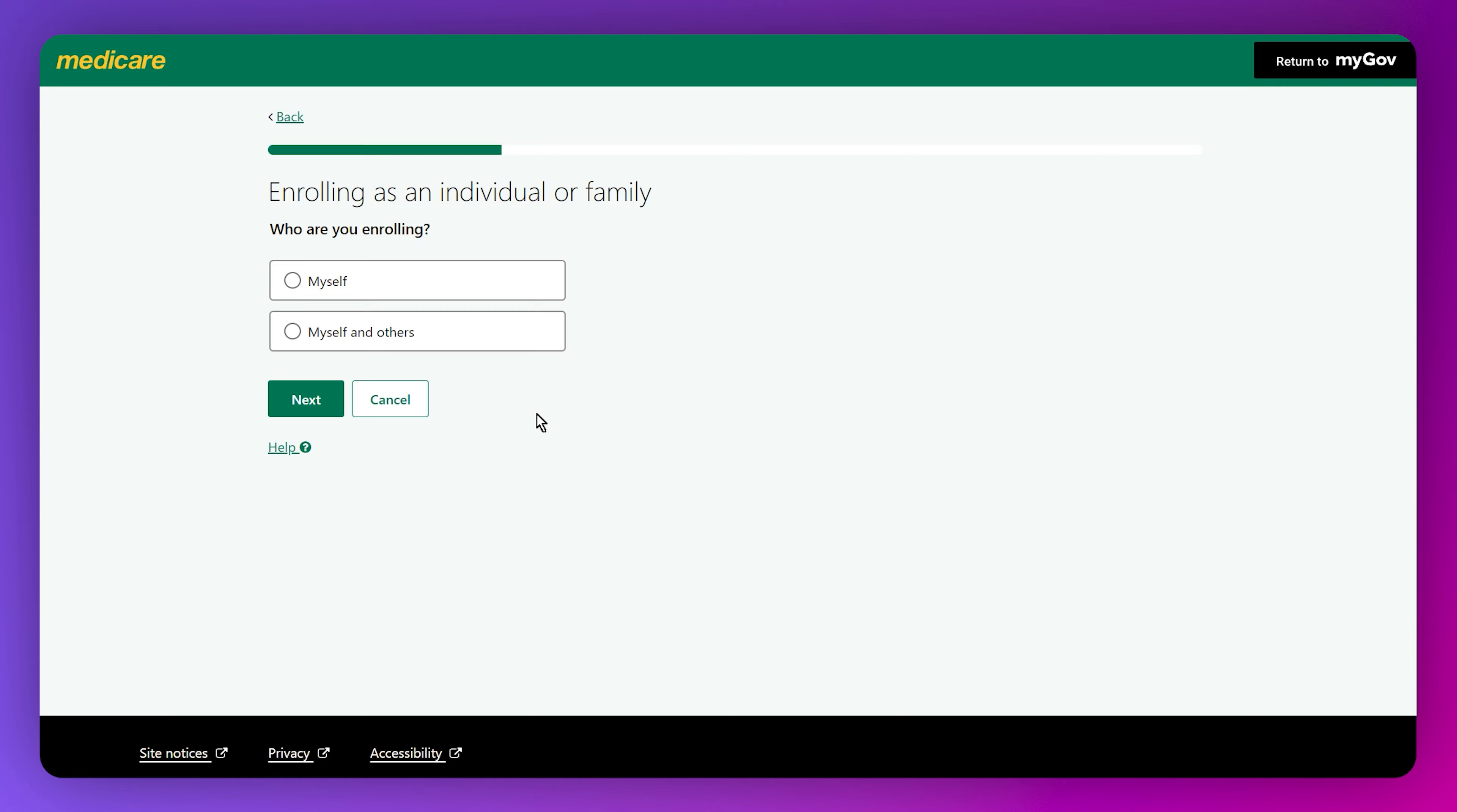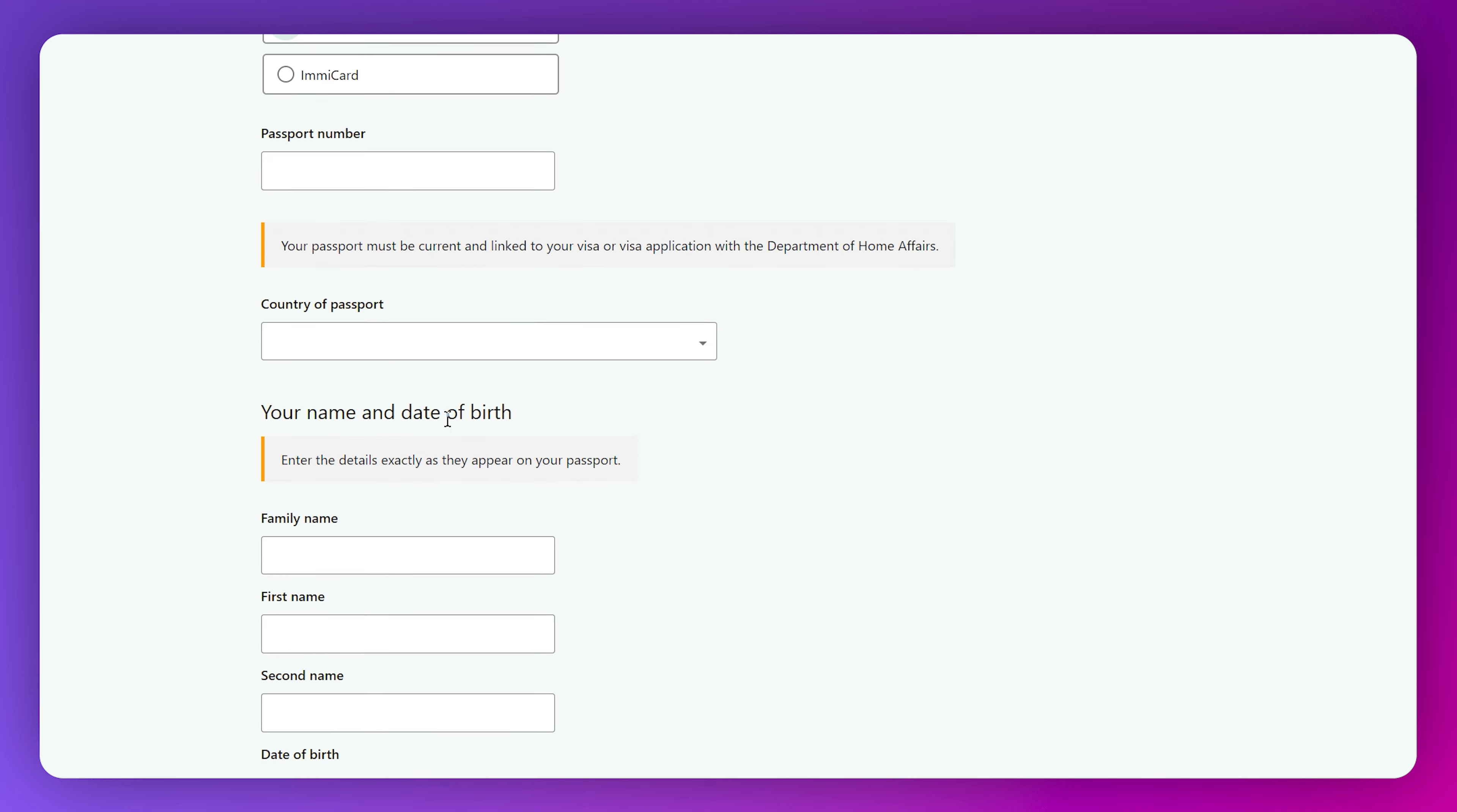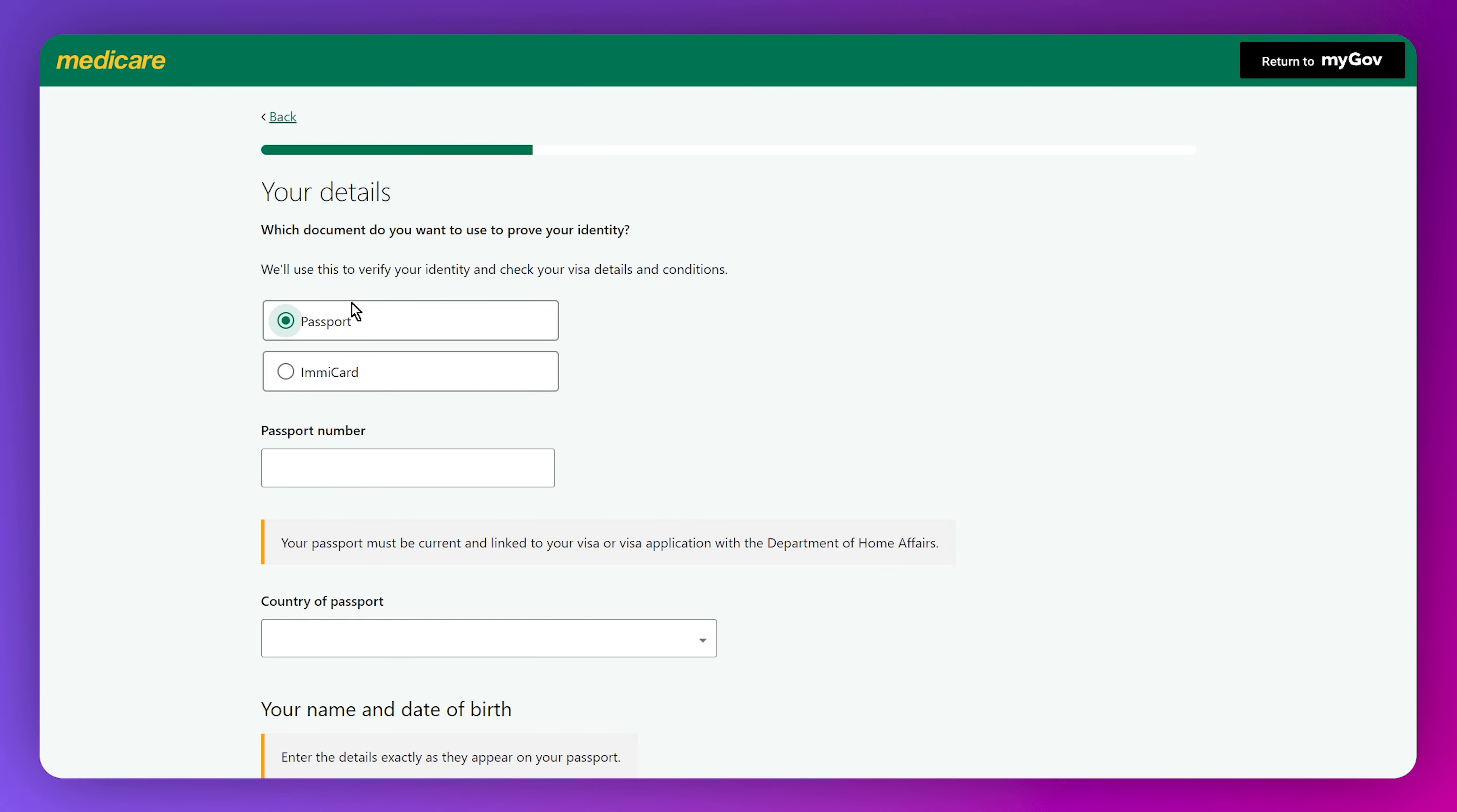Click next and select your citizen or visa status. Then tap next, select enrolling as an individual or a family, and select which document you want to use to prove your identity.